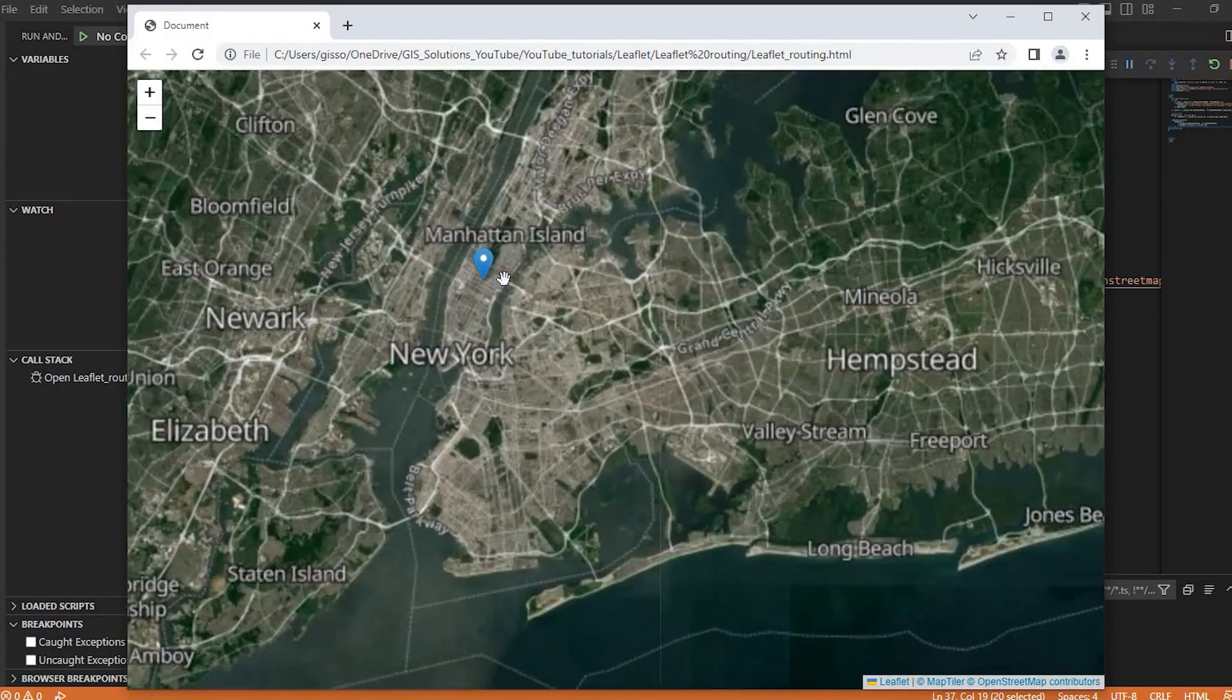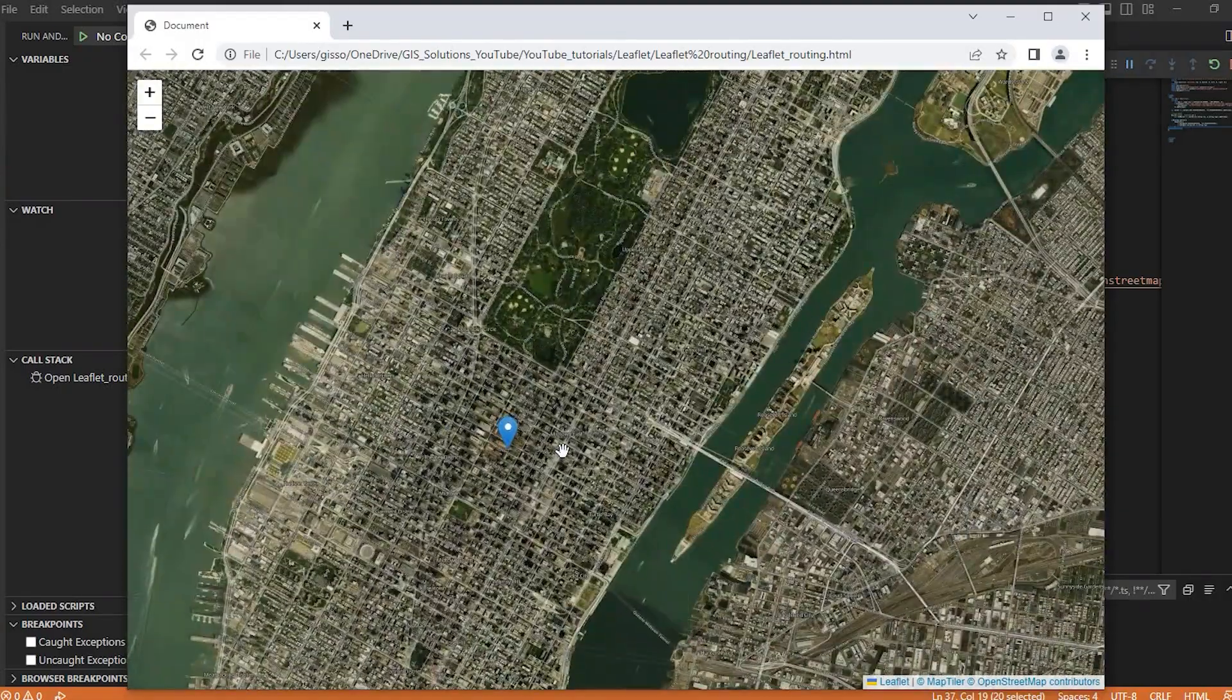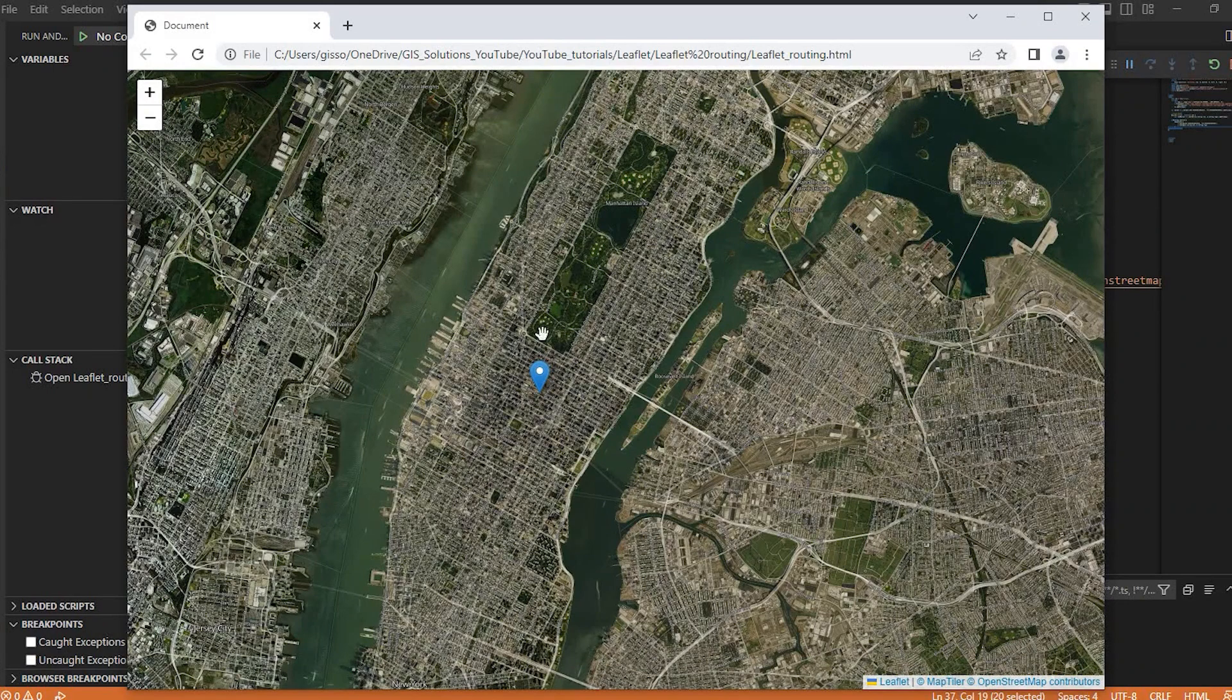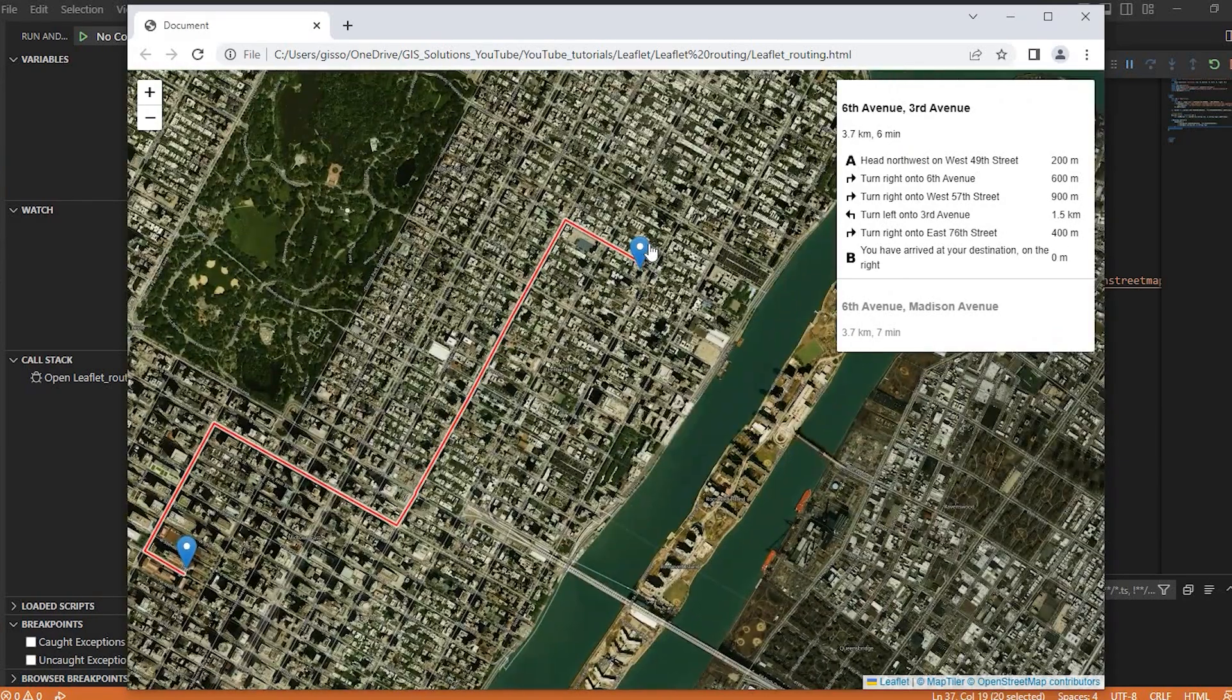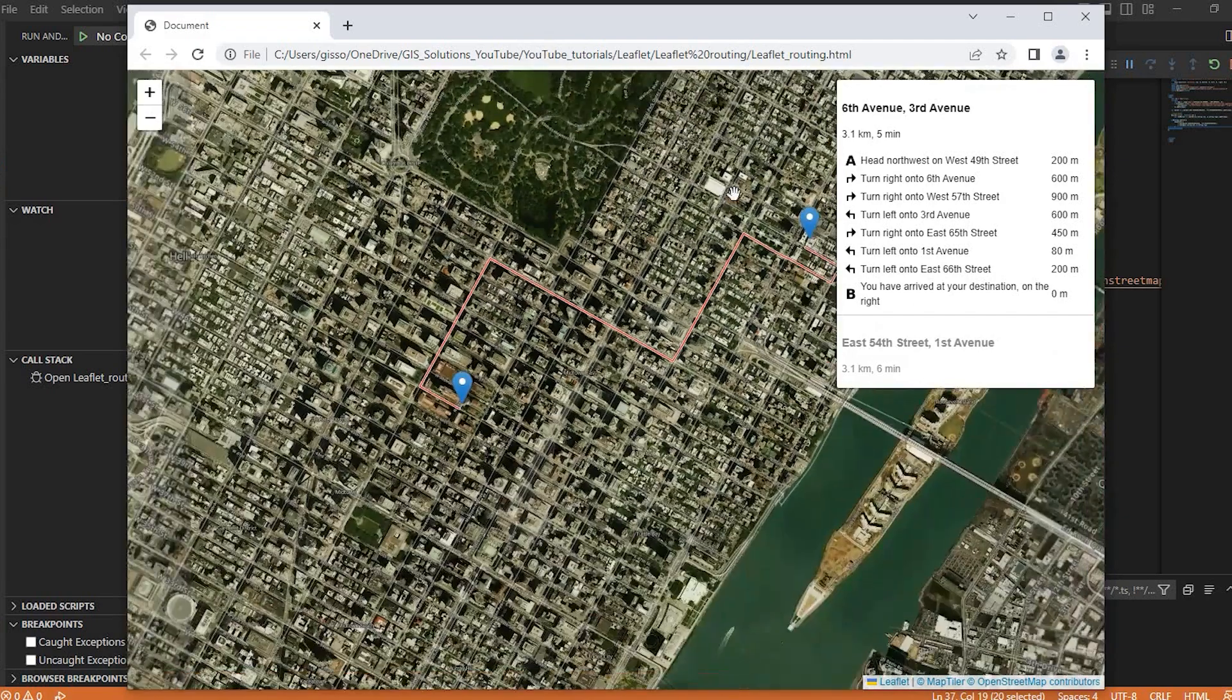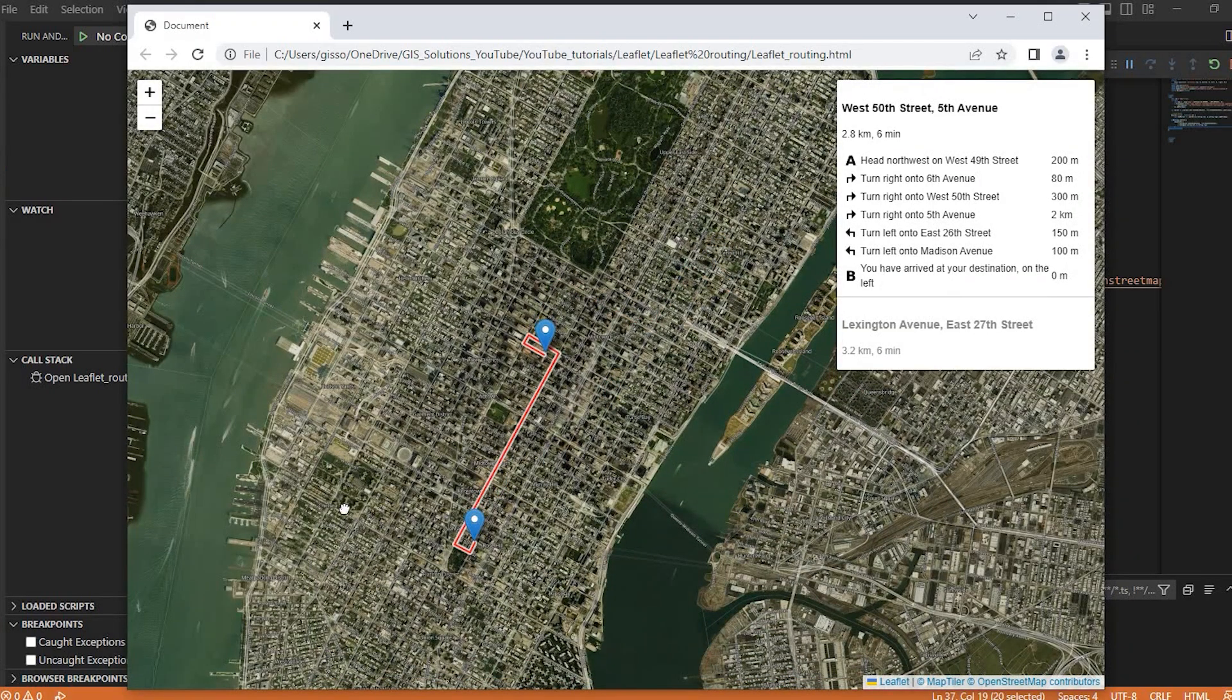And we'll go over here. Again, this is our beginning marker here in Rockefeller Center in New York. Now, if I click, I just created my end marker by clicking and it rerouted to there. But again, I can always move it around. And it will always adjust.